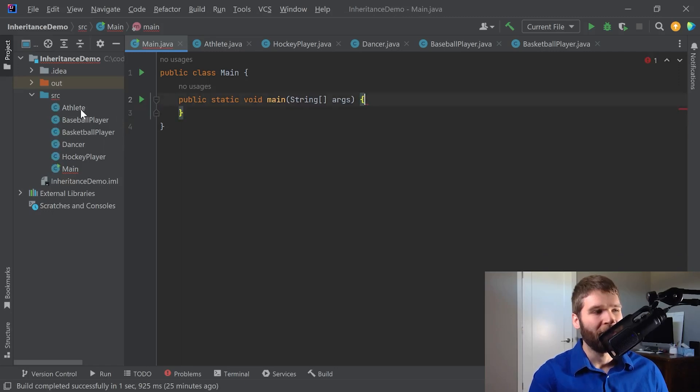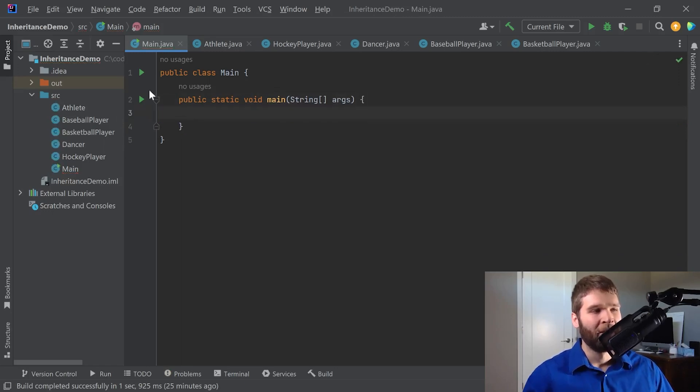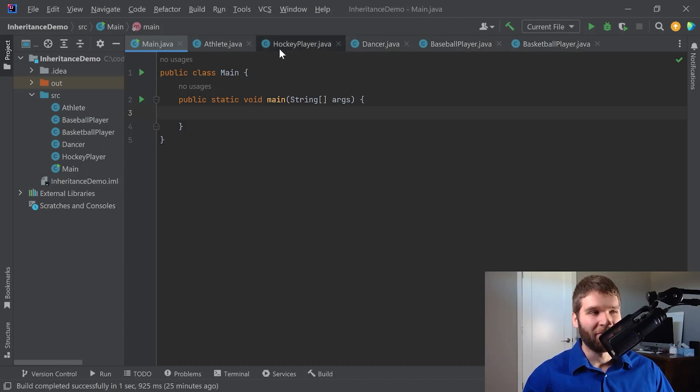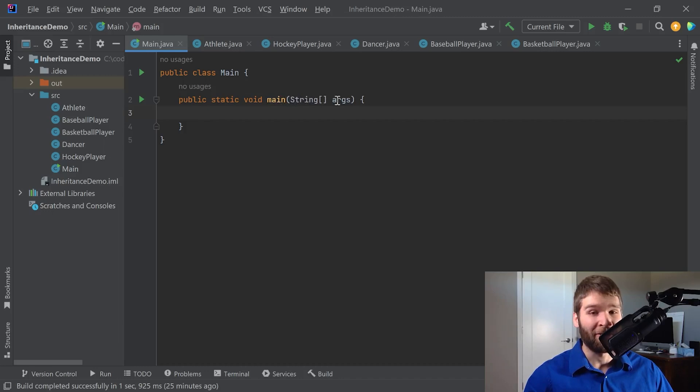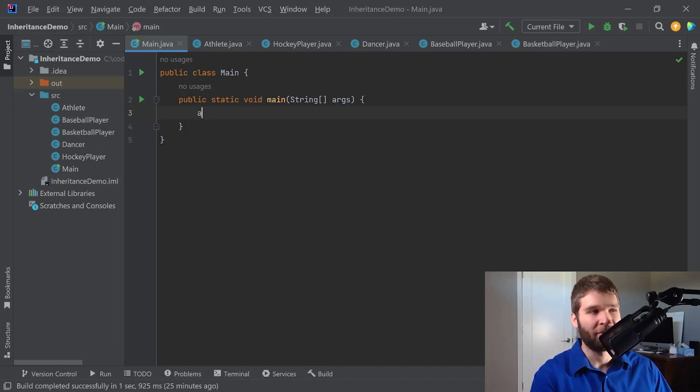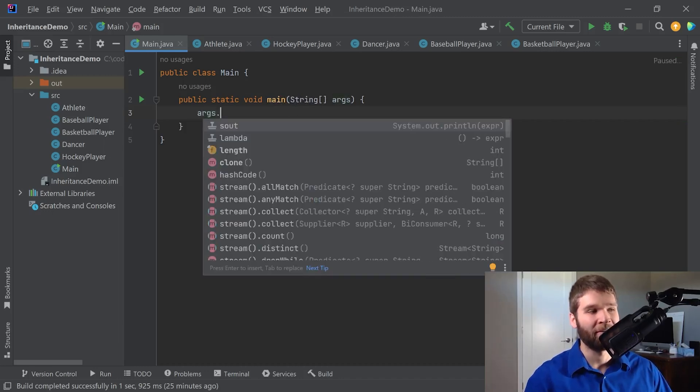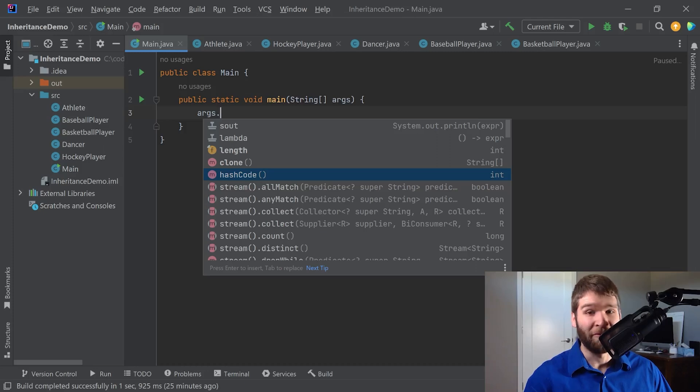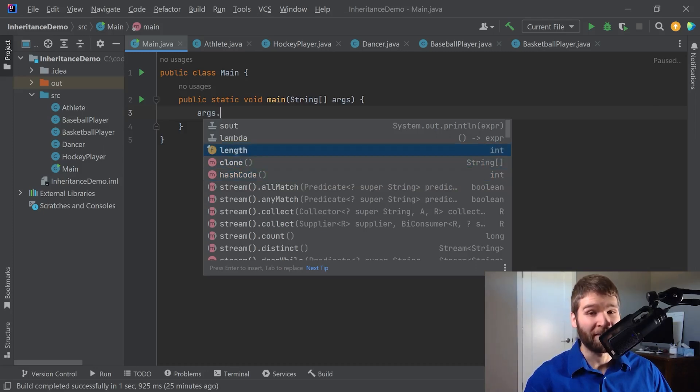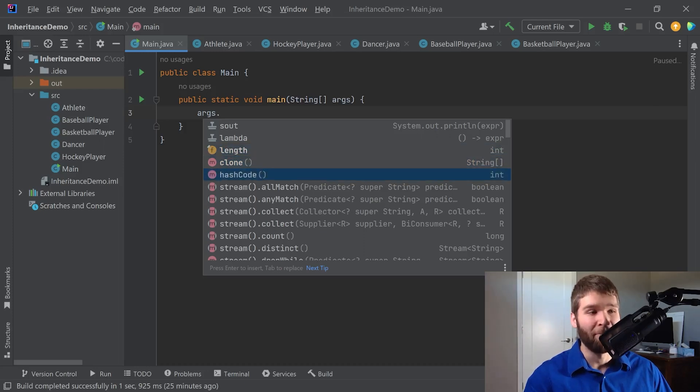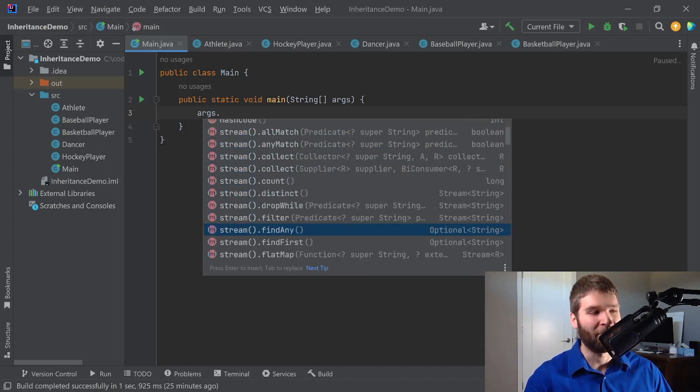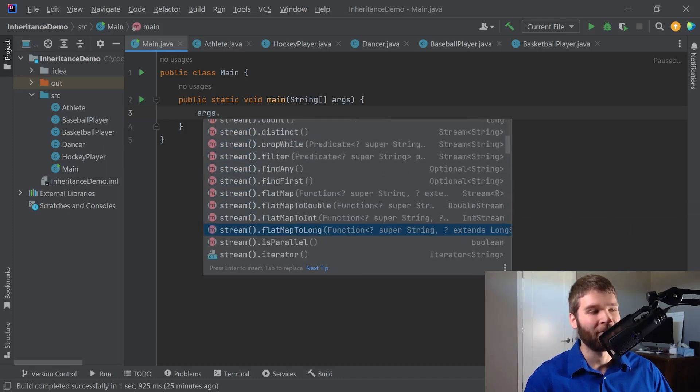So if I delete this, first thing that happens before I even use any of our objects that we created in the main method, we pass in a string array called args. So if I do args dot, I get a few methods that I don't get an object, kind of like clone. And I've got this length field, which we've talked about in the arrays video, but you'll see that I do have hashCode here.